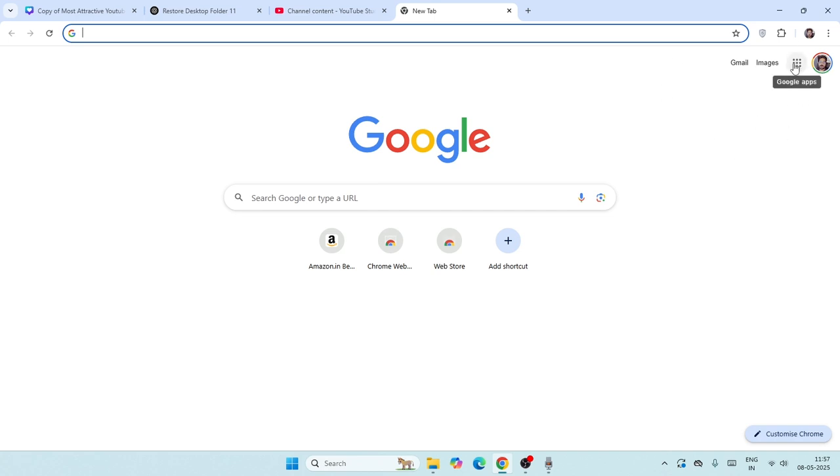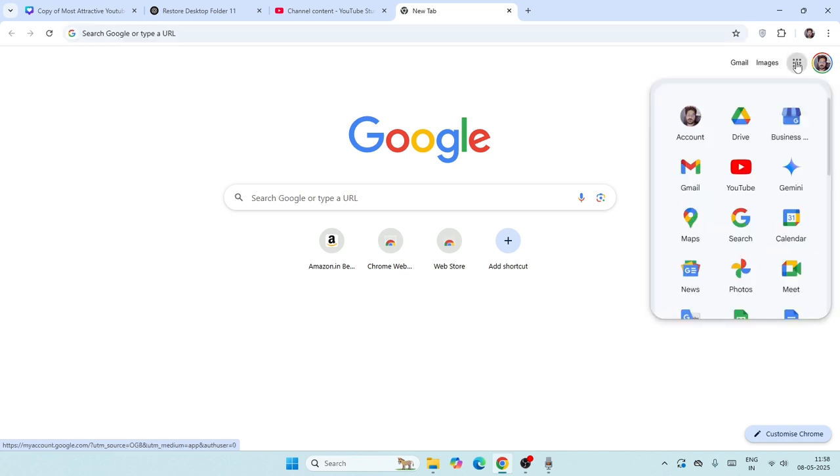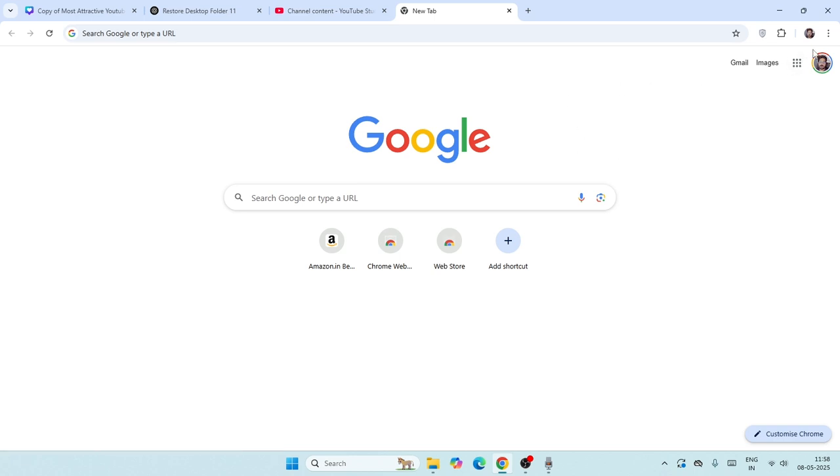Once you're signed in, all you have to do is just go over here and click on the Google apps icon over here, or click on this particular one over here. Once you click on this, what we need to do is, or you can just go over here.